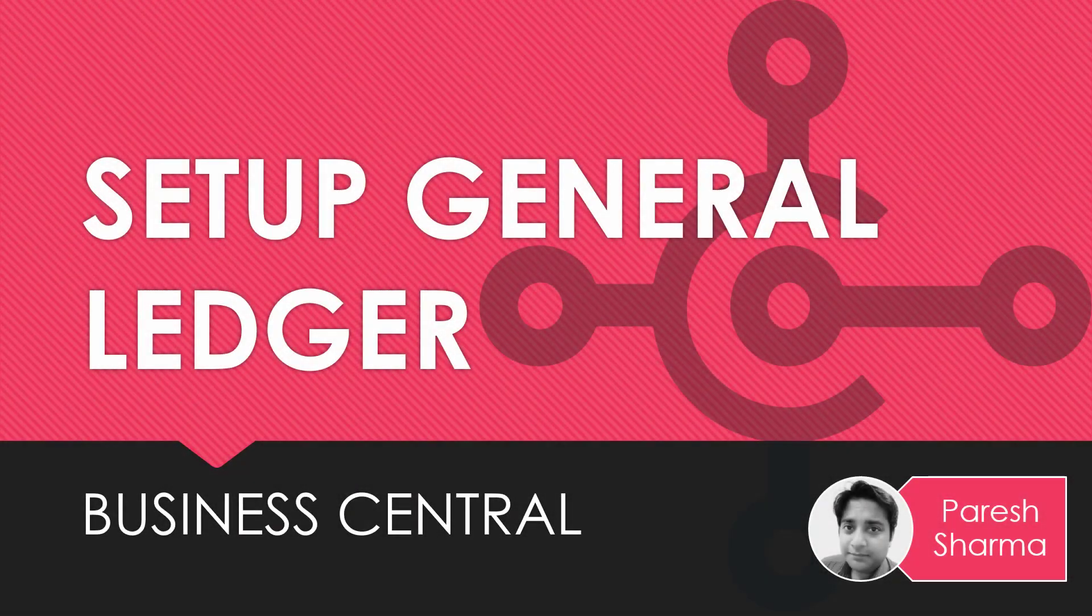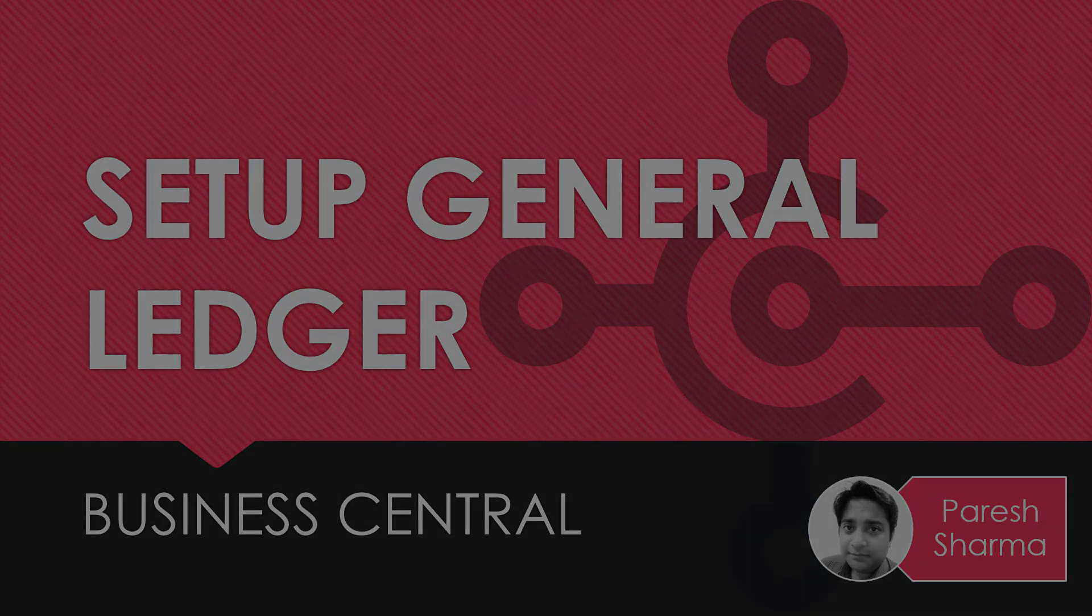Hello friends, my name is Parish and you're watching TechDynamics. In this video, we are going to discuss how you can set up journal ledger in Business Central. So stay tuned.